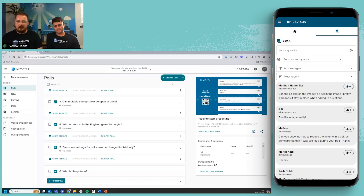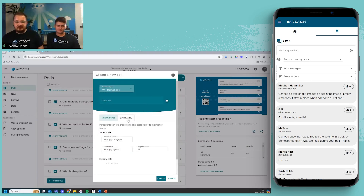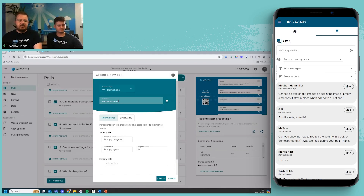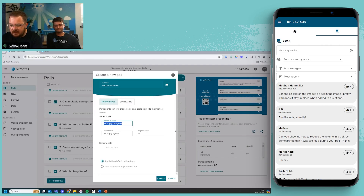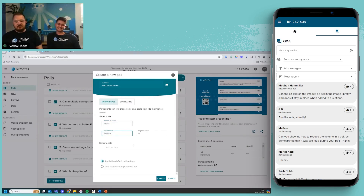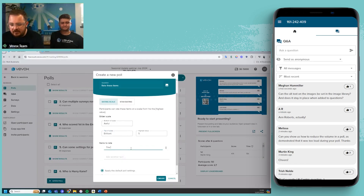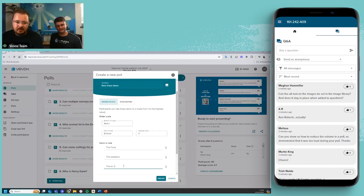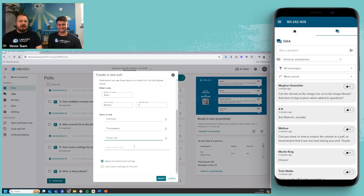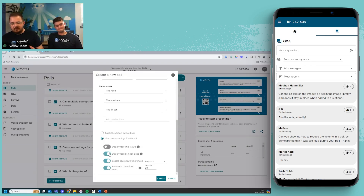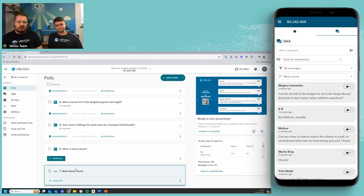Now I'm also going to create a rating scale question. Under rating scale, you still have the star rating question available if you want the old type. However, there's now this new version. I'll put in a question — 'rate these items' — and adjust the scale labels, for example from 'awful' to 'brilliant.' Then add items to rate, like reviewing a conference venue: the food, the speakers, the aircon. I can use custom settings — no countdown timer needed — and set it to show results in real time. Press create.